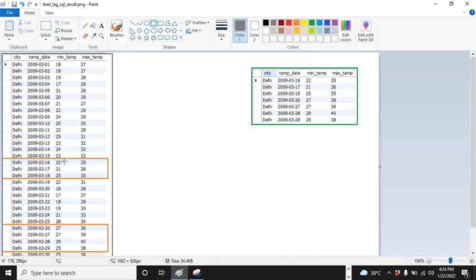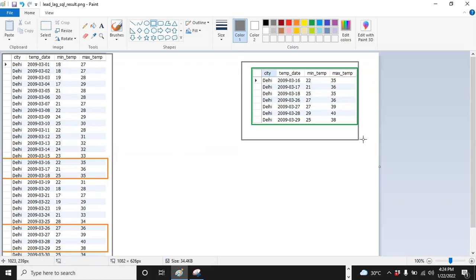This is our data on the left side file. We will try to pull the records where we see temperature — maximum temperature 35 or above — for three consecutive days. We will try to capture that data and show something like this.